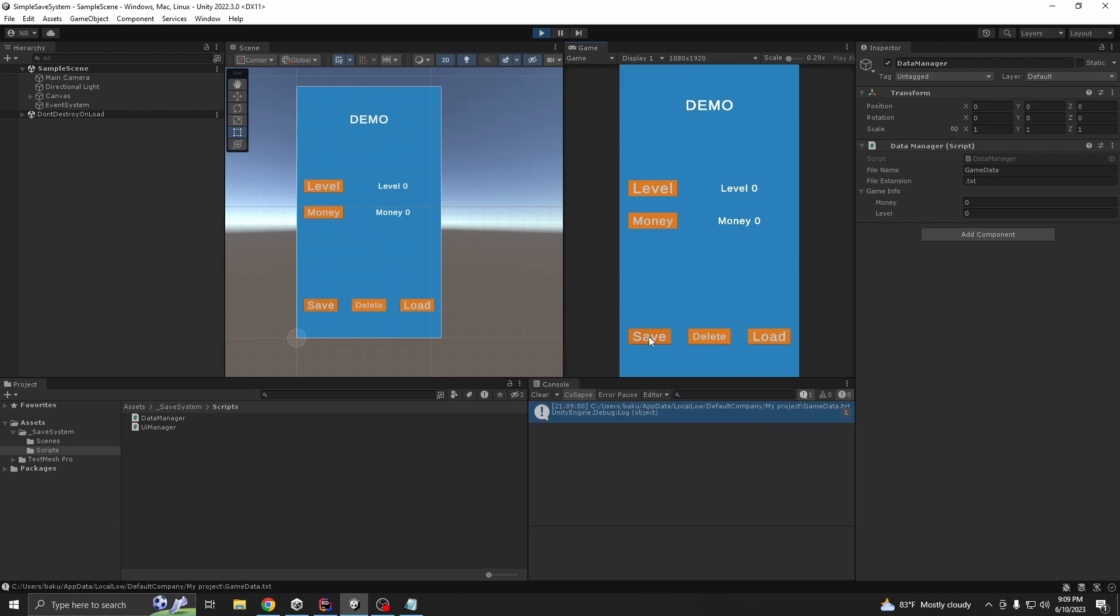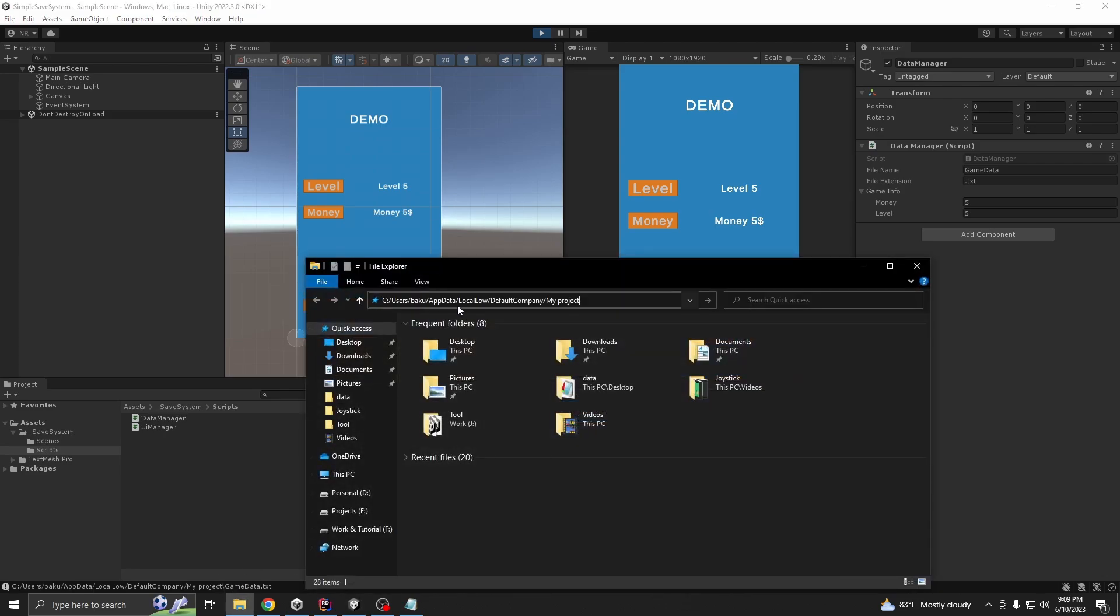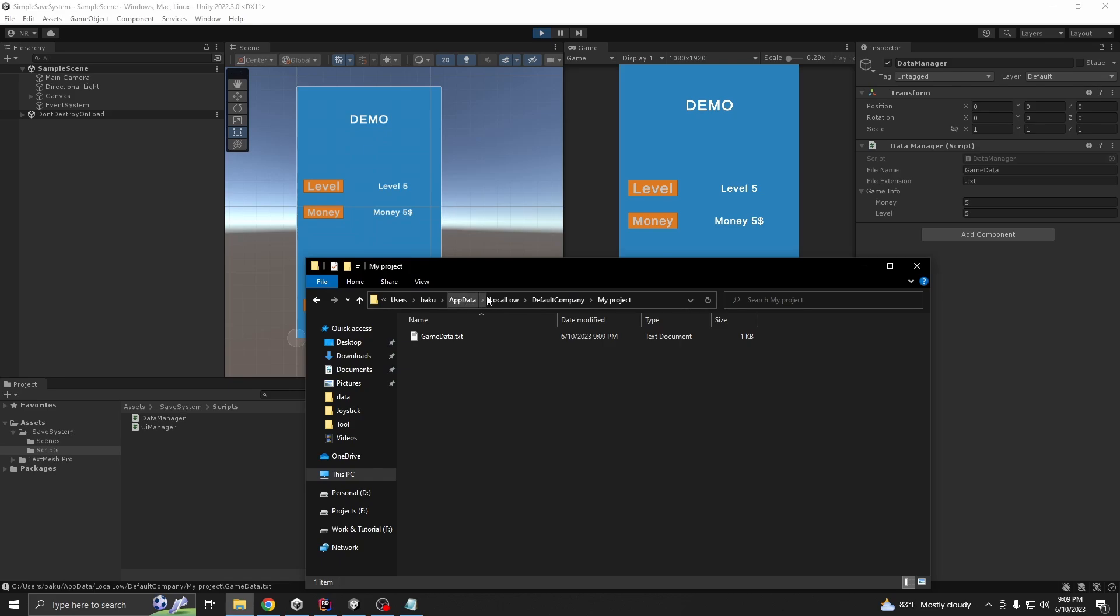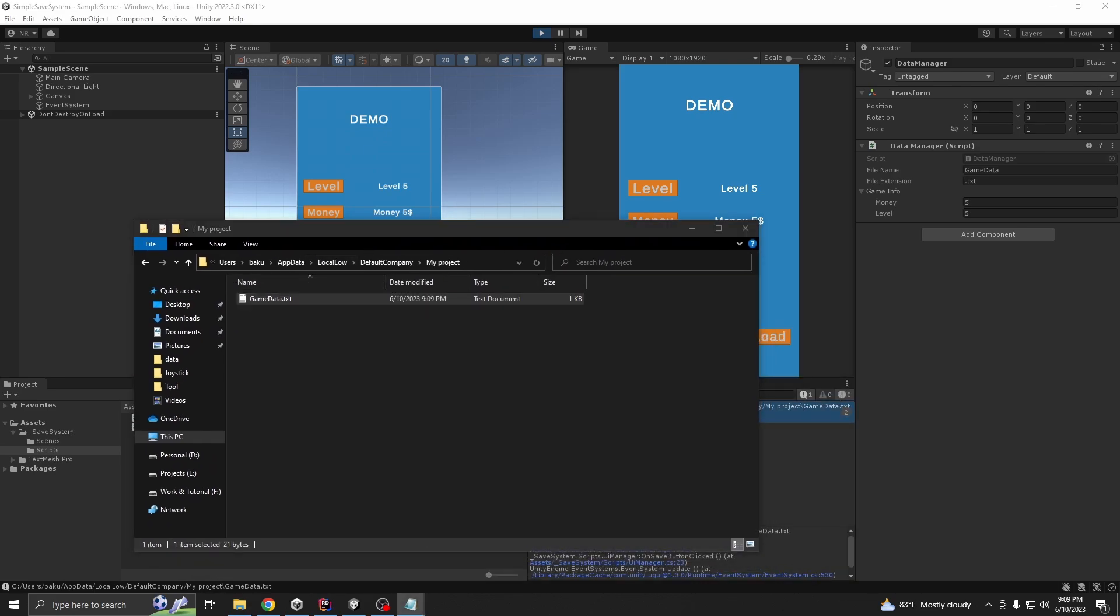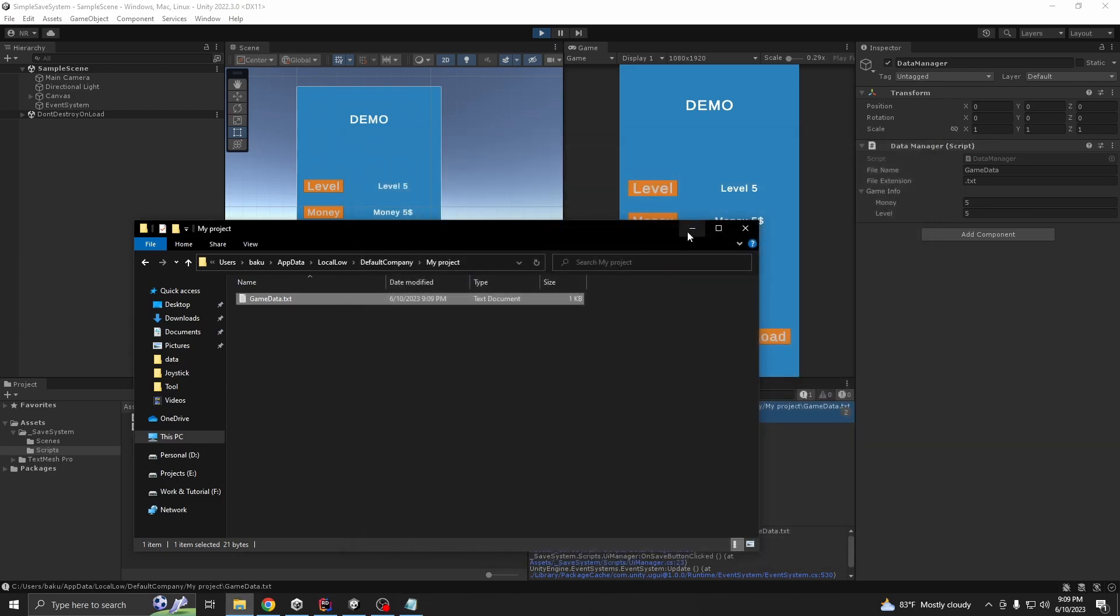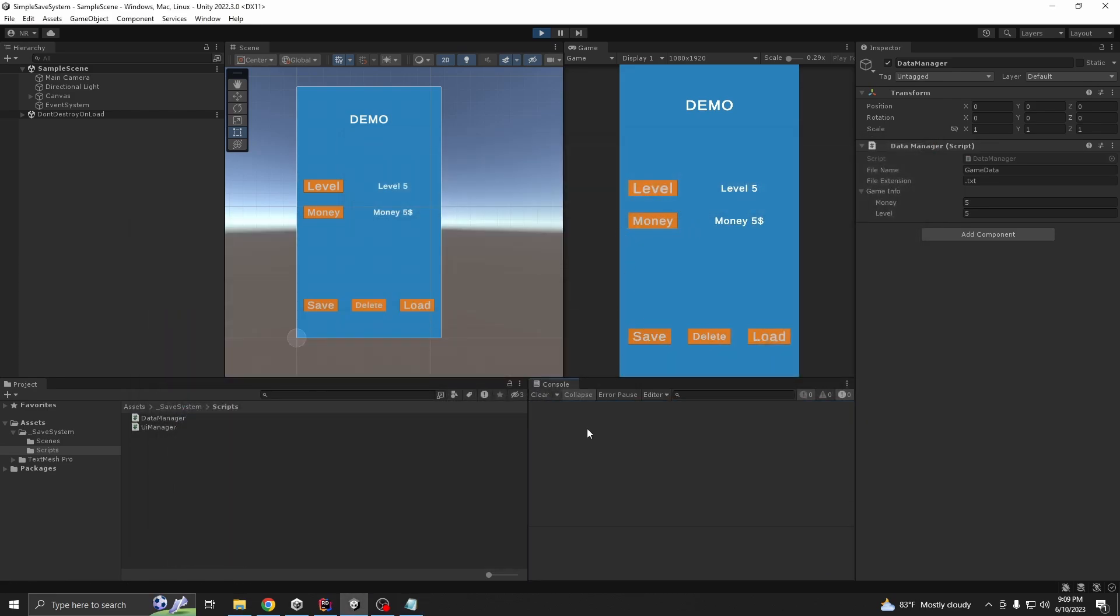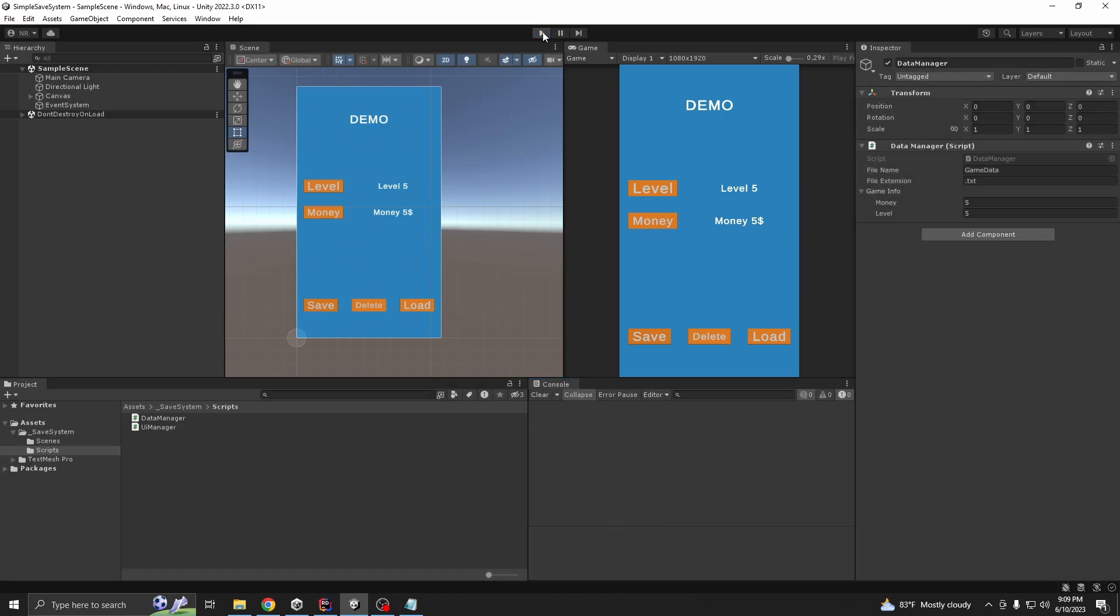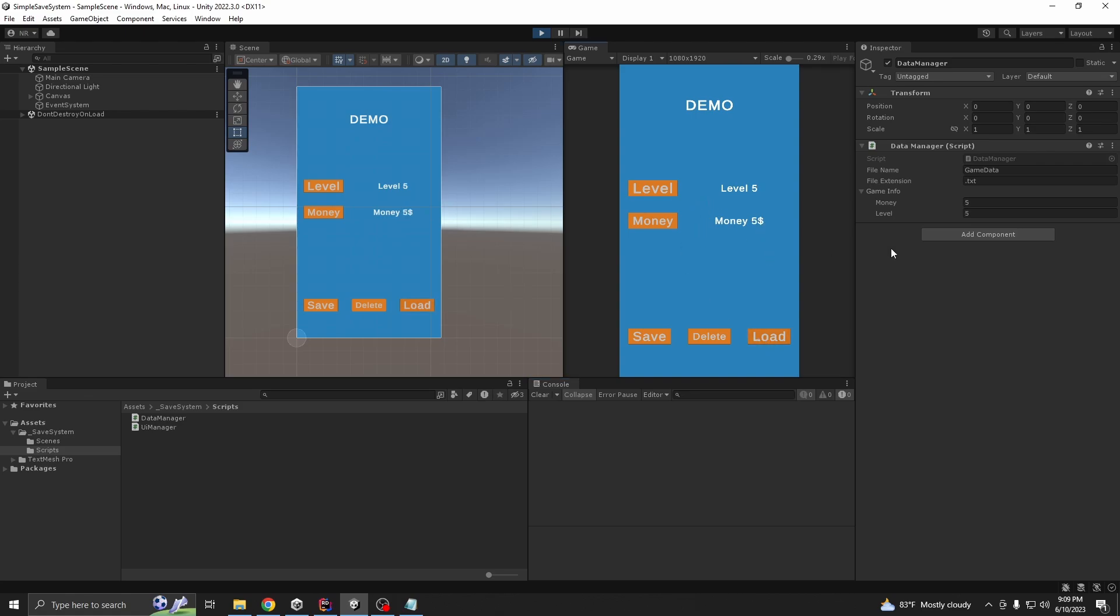First, save data. It's 5 and 5 save data. It's 5 and 5. So, we saved our data properly. Now, we are going to load the data. Now, we press load. See, it's value updated from the loaded data.